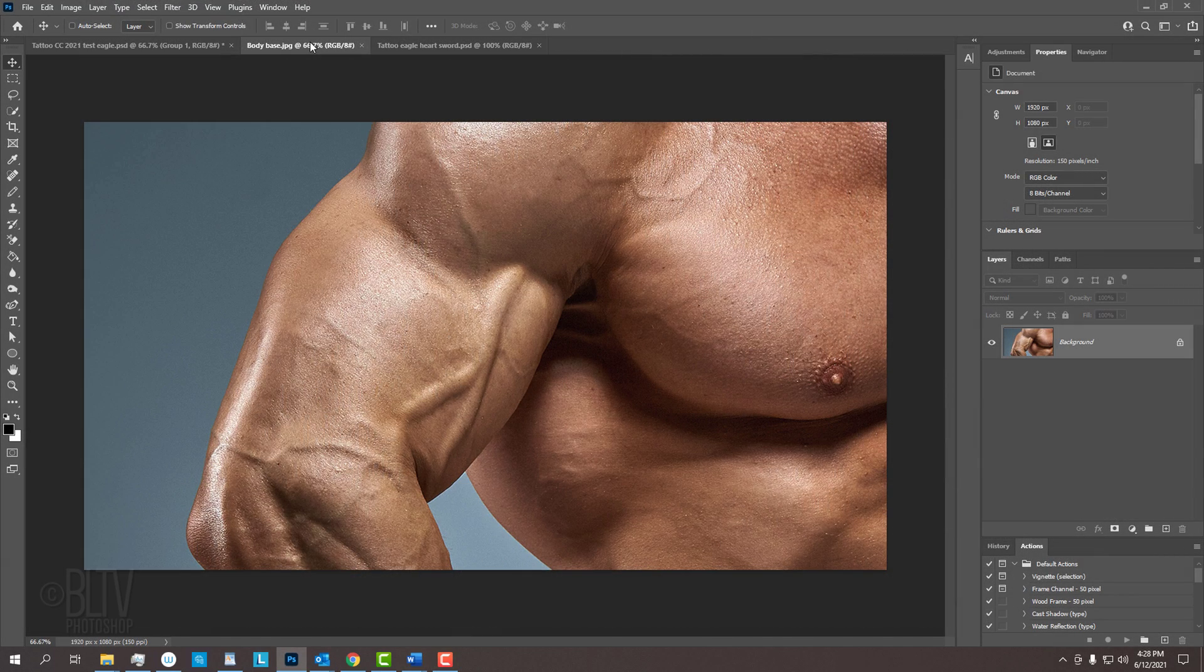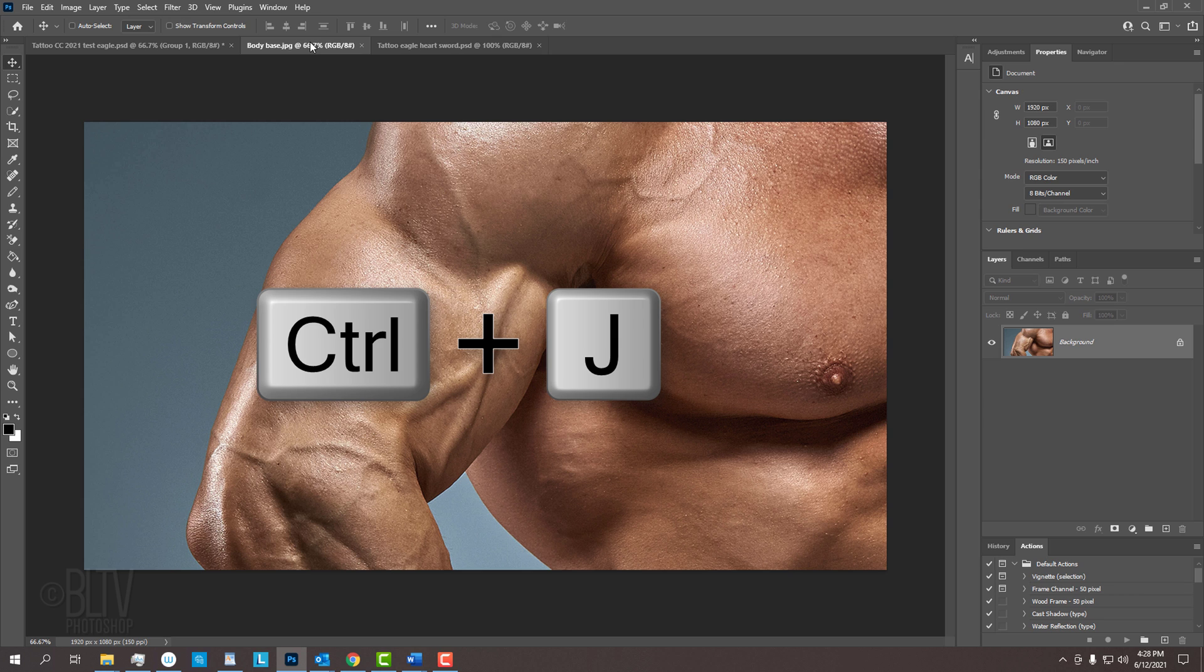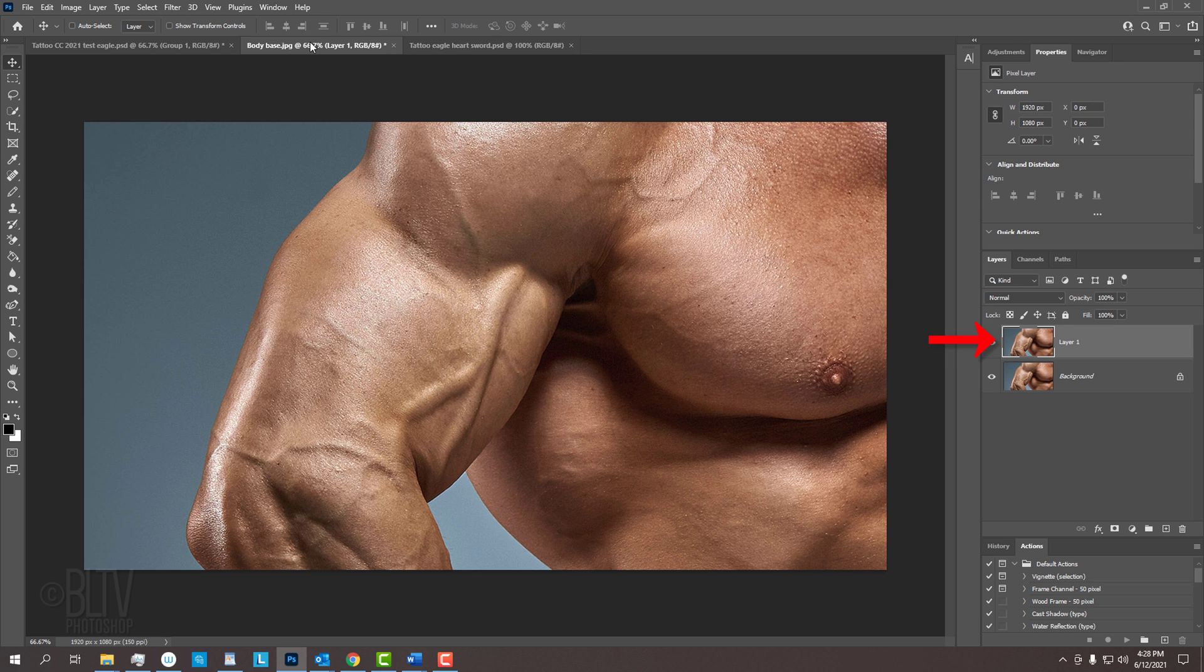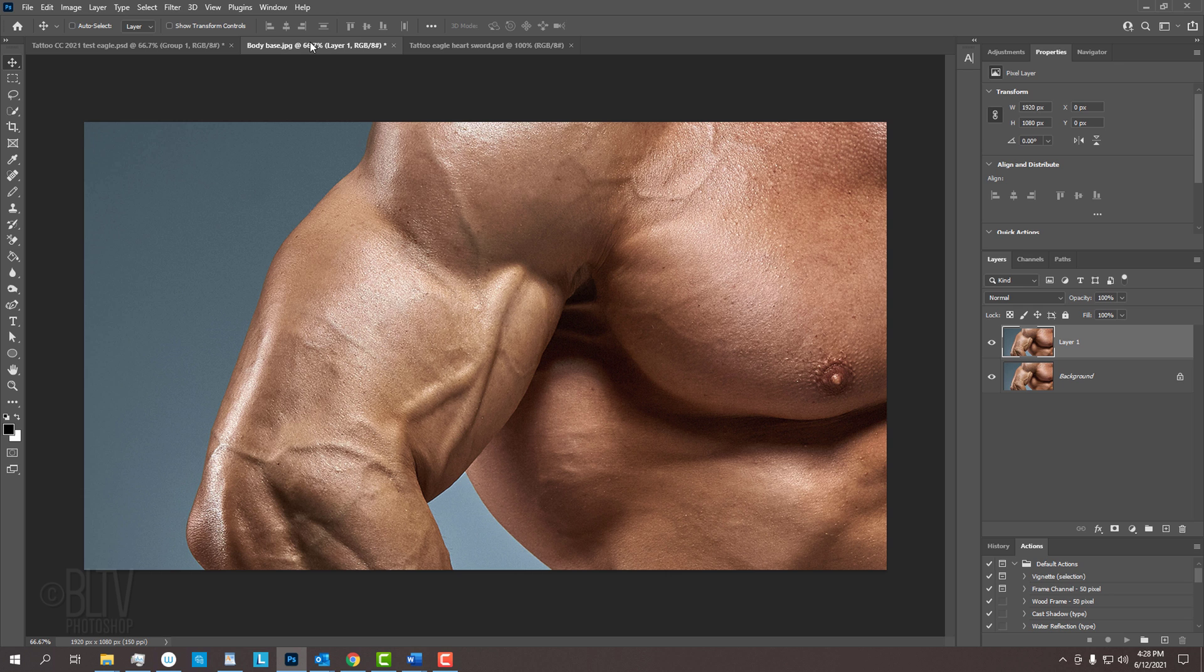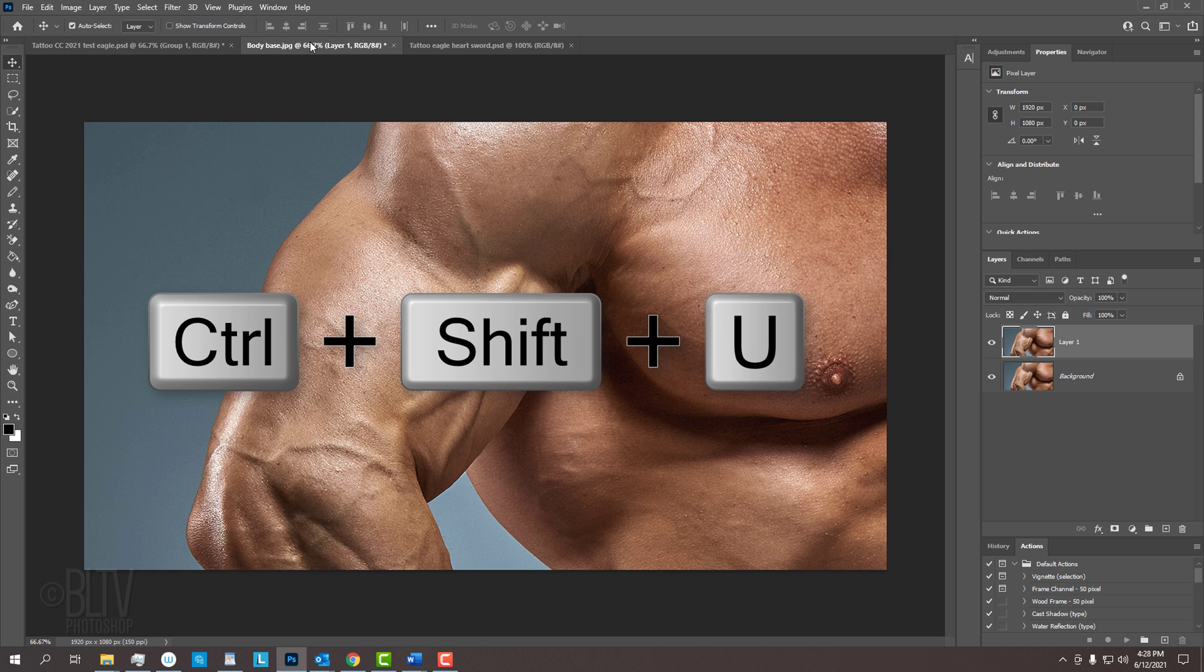The first step is to copy our photo. To make the copy, press Ctrl or Cmd J. This copy will become the base for a displacement map, which will make our tattoo look as if it's wrapping itself around the contours of the body that it's being placed onto. Displacement maps look best when all the color is removed and is blurred. To remove its color, press Ctrl or Cmd Shift U.